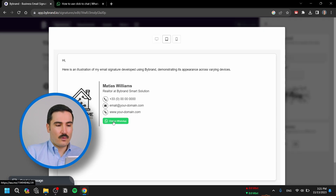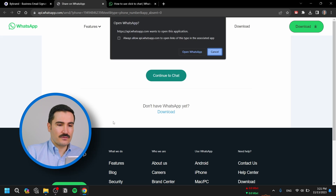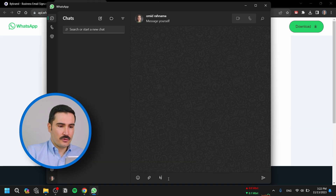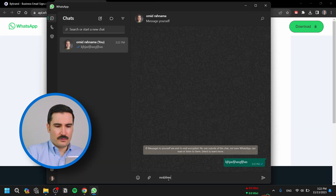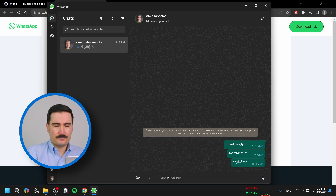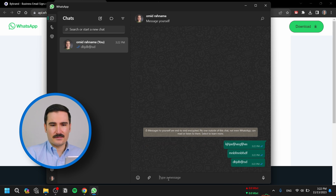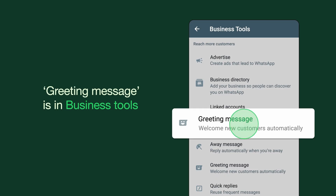Let's do another test. Now if somebody clicks on 'Chat on WhatsApp,' it will open the WhatsApp app on their devices — it could be on their computer or on their phone — connecting the person and the business very easily.